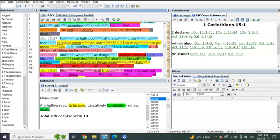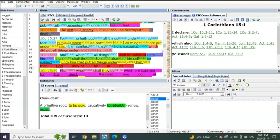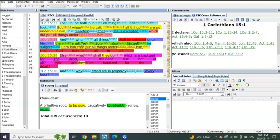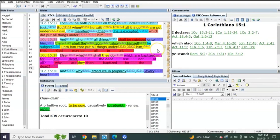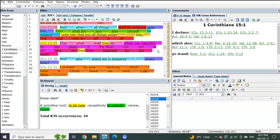Verse 27: For he hath put all things under his feet. But when he saith all things are put under him, it is manifest that he is excepted which did put all things under him. Who put all things under Christ's feet? His Father. And when all things shall be subdued unto him, then shall the Son also himself be subject unto him that put all things under him, that God may be all in all.